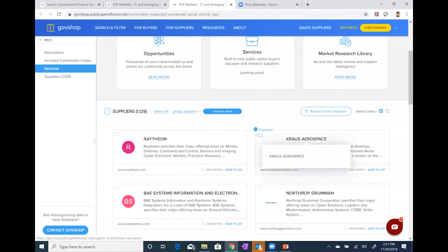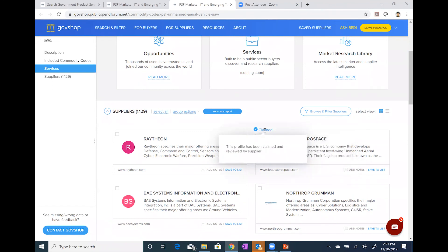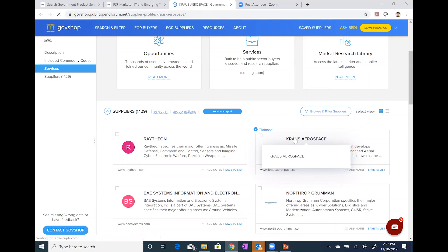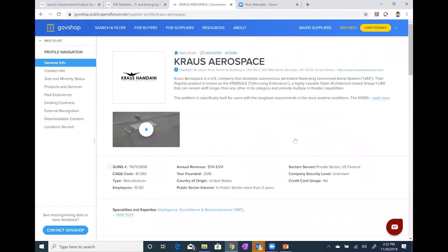Before I address that point and show you how to filter, I'd like to show you what one of these supplier profiles looks like. Let's go to Krauss Aerospace. This company has claimed their profile — as I mentioned, suppliers can do this for free, so they can take control of the information within their profile, update it, enhance it, and make sure you're able to see the latest and greatest about their company. I'm clicking on the Krauss Aerospace supplier profile. You should see the Krauss Aerospace Supplier Profile page come up.